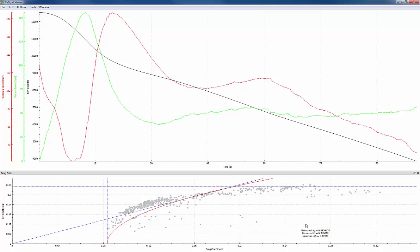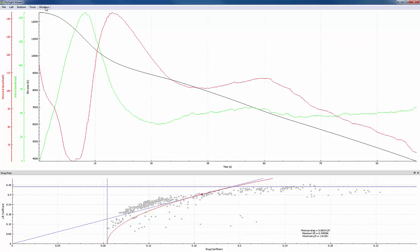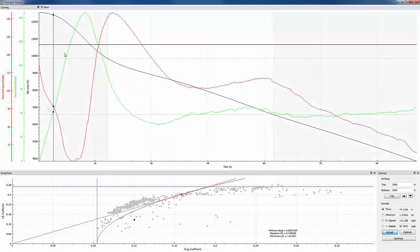Now let's take a look at scoring. So the first thing we'll do is show the scoring view. Again we go to the window menu and click on scoring and the scoring view will show up.